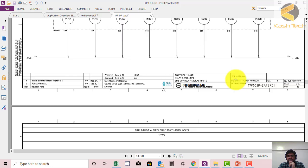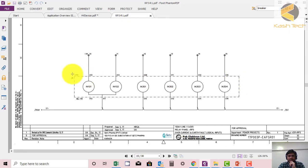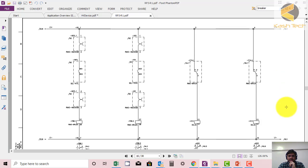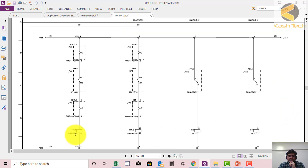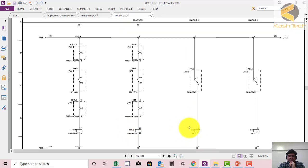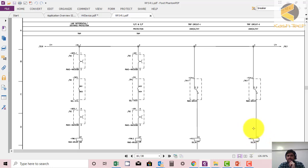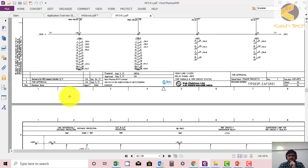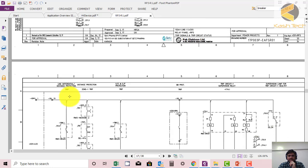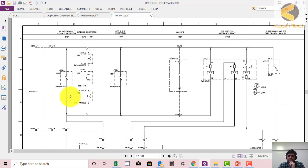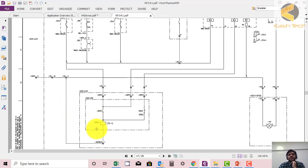We'll move further. This is again over current. These are the binary inputs. You will see lockout relay one, lockout relay two, trip circuit one. This is unhealthy - an indication used for indication and alarm. This is auxiliary relay. This is another auxiliary relay. There's a tripping relay also.